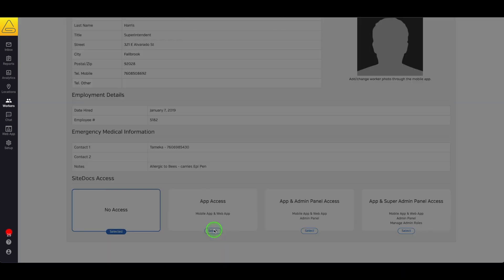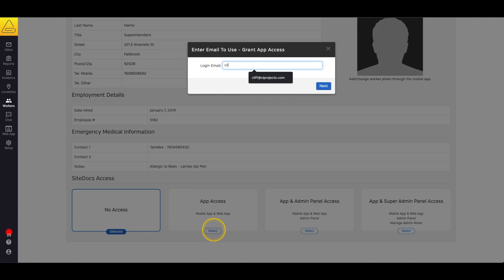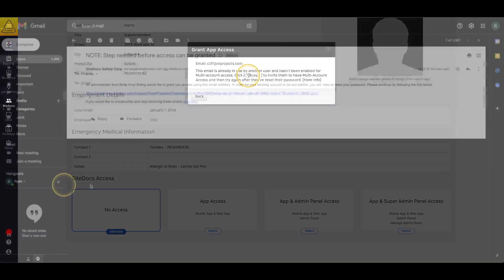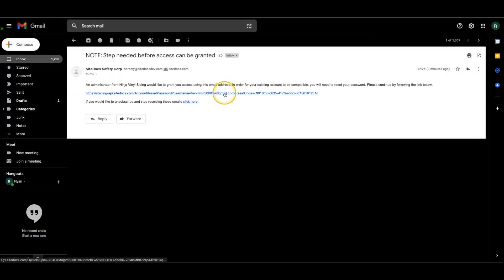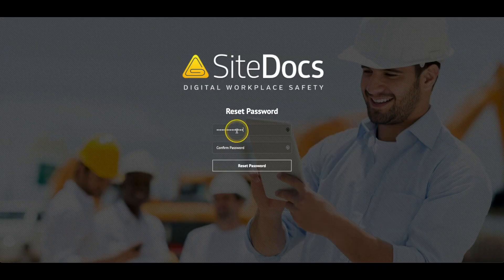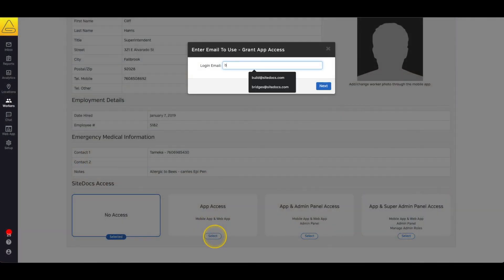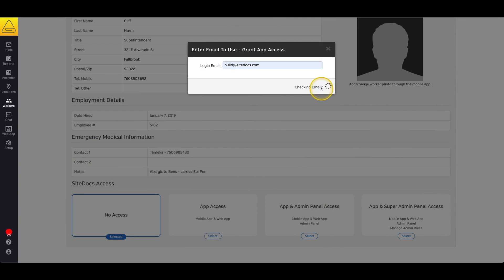However, if this email has not been enabled for multi-account use yet, you may get a window with a message that contains a link to enable the email address for multi-account use. Selecting the link will send a confirmation email to the user where they can confirm their email address and reset their password. The password can be the same as their old one — it just needs to be entered a second time to confirm their identity. Once the password has been reset, multi-account login can be granted.